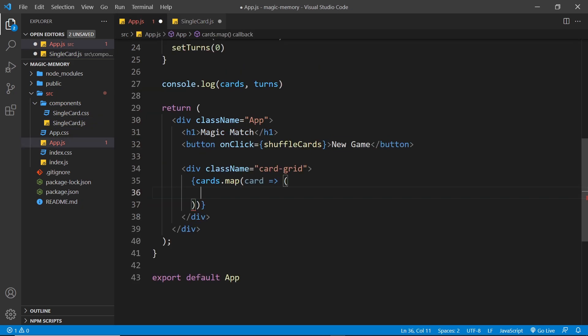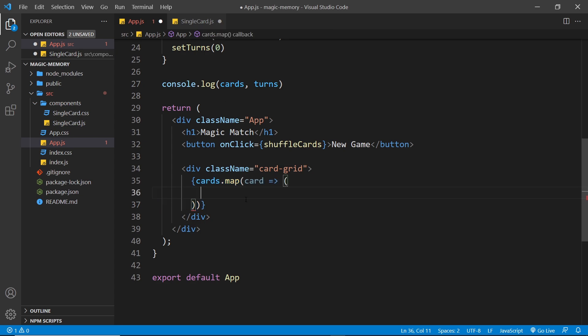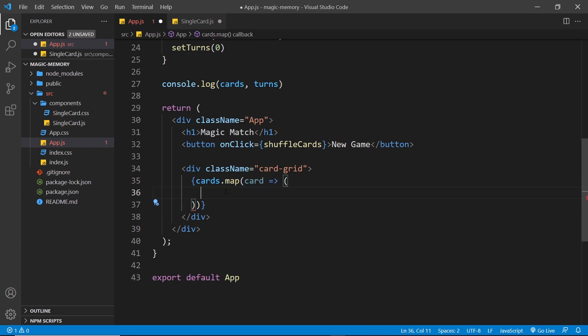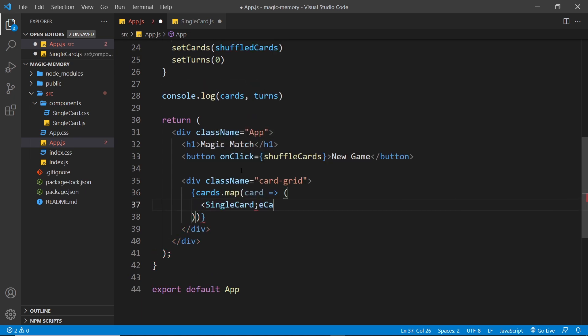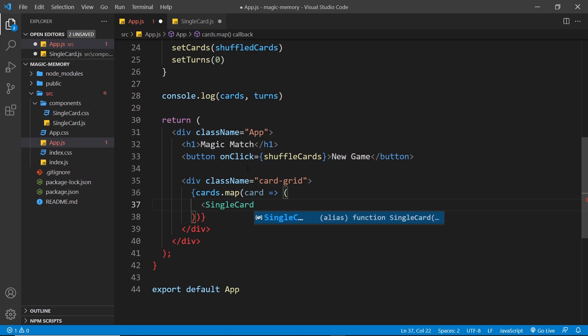We output the key down here, so what I'm going to do is first of all nest our single card component inside this map function so that for each card we're outputting the single card component. So let me do that - single card, oops, we need to spell this correctly, singlecard. So we also need to import it at the top.